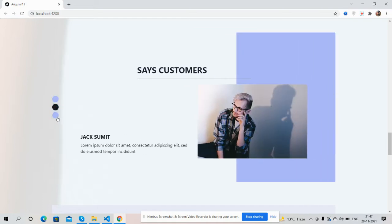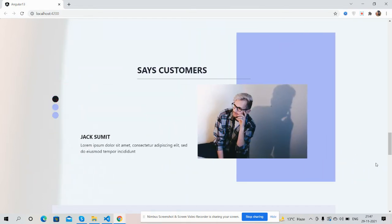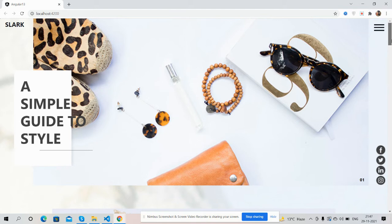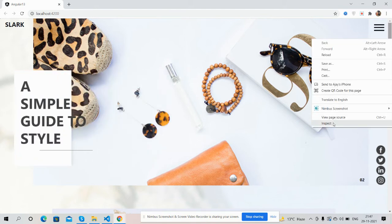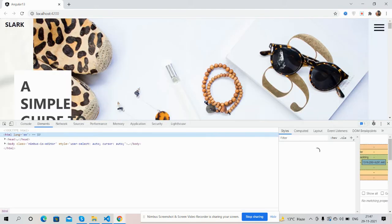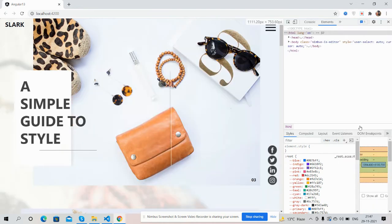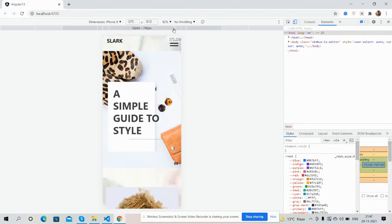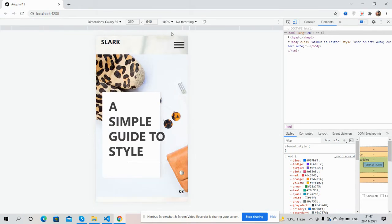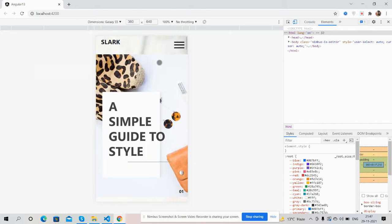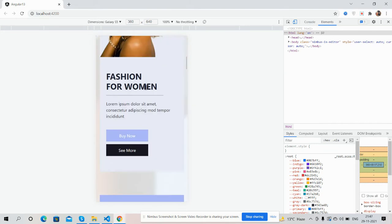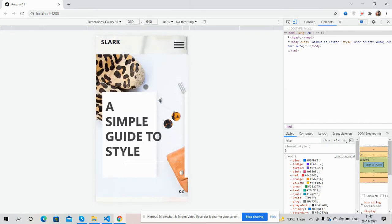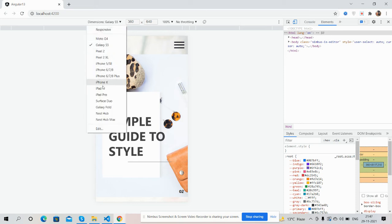Customer testimonial section. And now I will show you the main thing - the template responsiveness. Yes, it is perfect. The template is fully responsive and works well for all devices - Galaxy S, iPhone X.